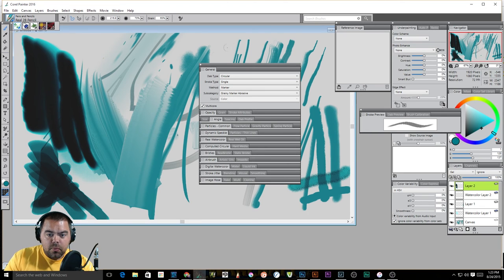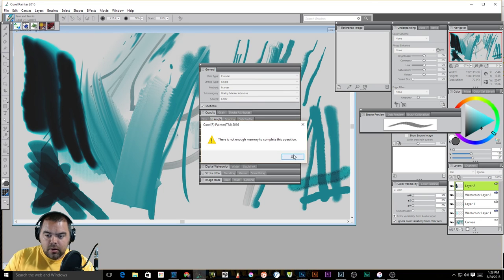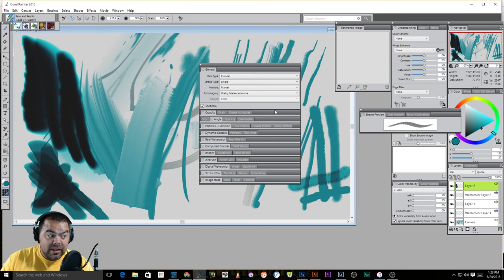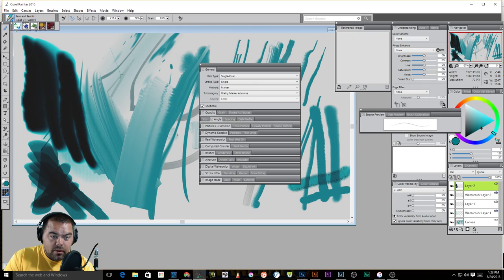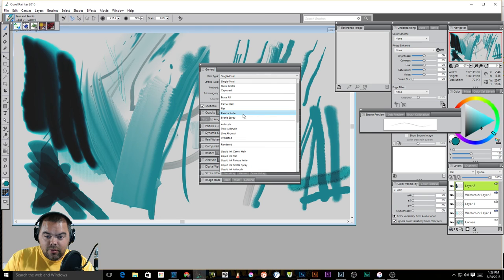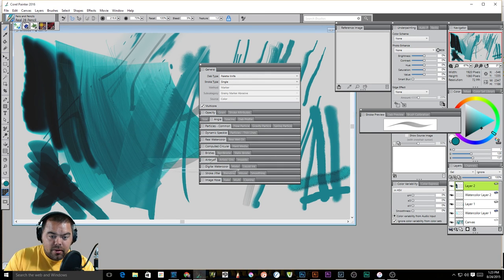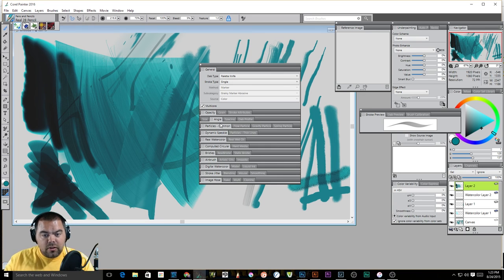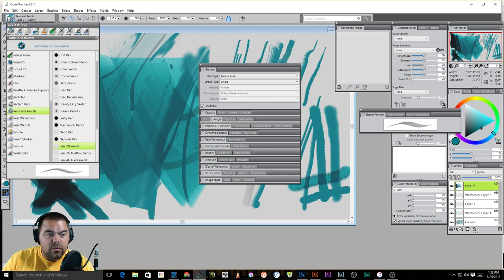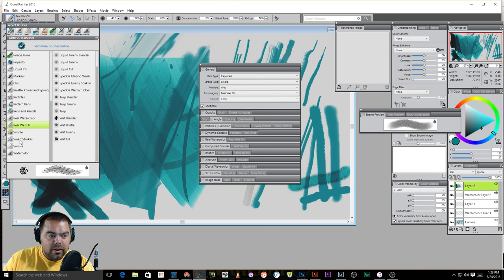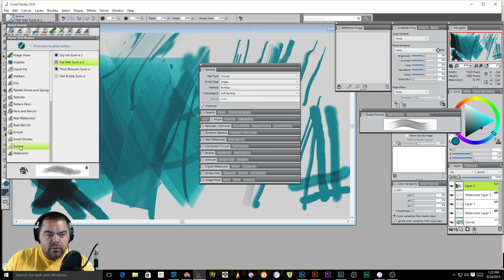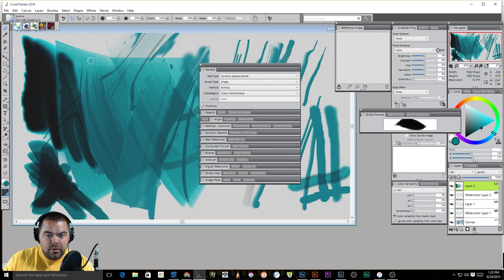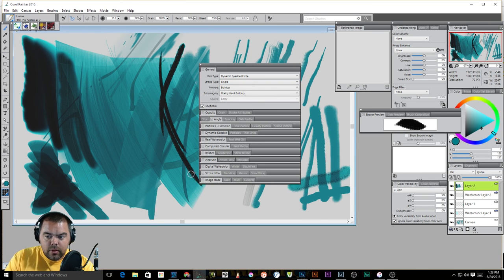We could switch wet to buildup, and we come over here, we get all sorts of weird things going on. You could switch to marker, and now I'm using my pencil tool as a marker. So that's where, again, you can adjust these as much. Here's a static brush. Oh, not enough memory. I'm eating up a lot of memory doing this, so I'll have to go back on that. You could change to a single pixel, which is really small on this. You could change to, let's grab the palette knife. So you can adjust this however you want, and what I encourage you to do now is go through and just look to see what all these settings are for the different ones. So for example, say a Sumi brush, and the dry ink Sumi 2 is using a dynamic speckle brush, single buildup, grainy hard buildup.